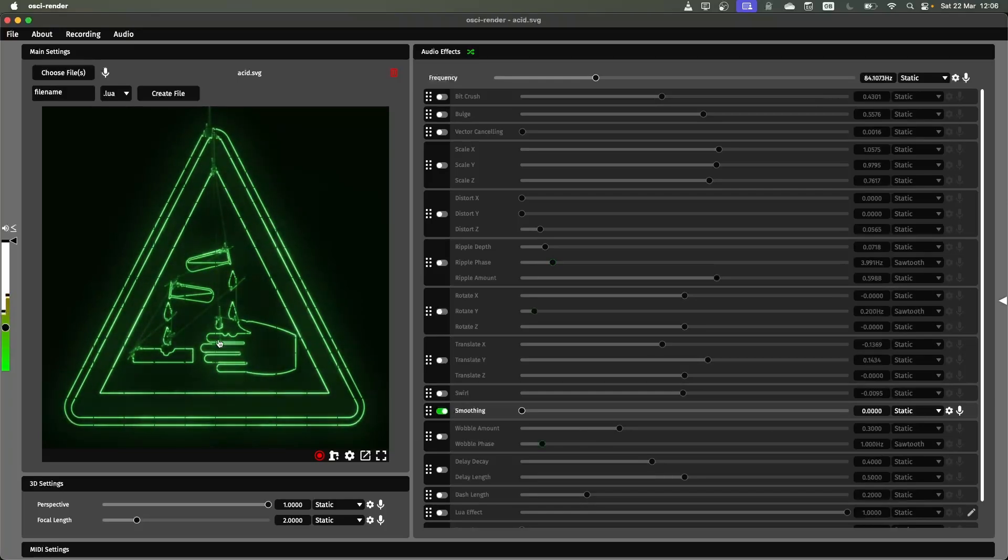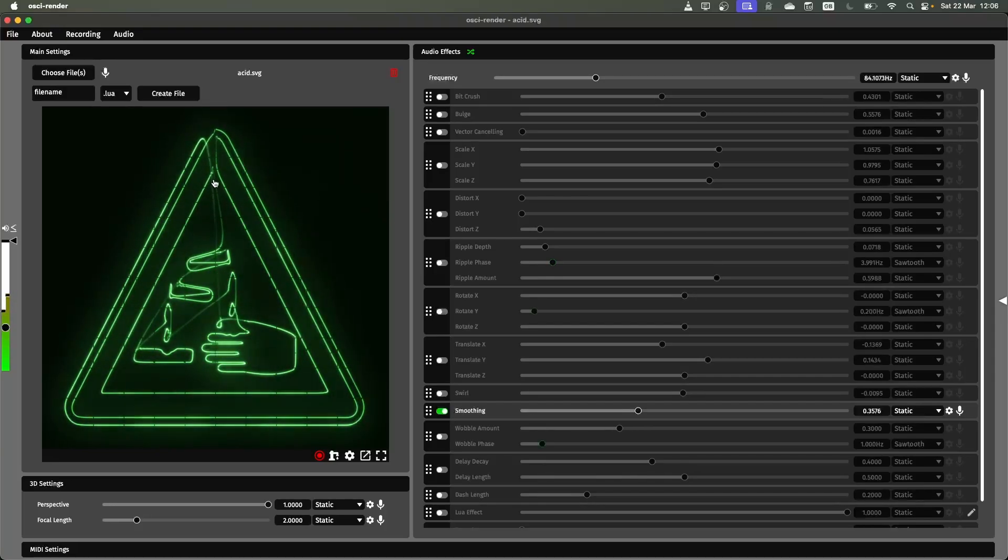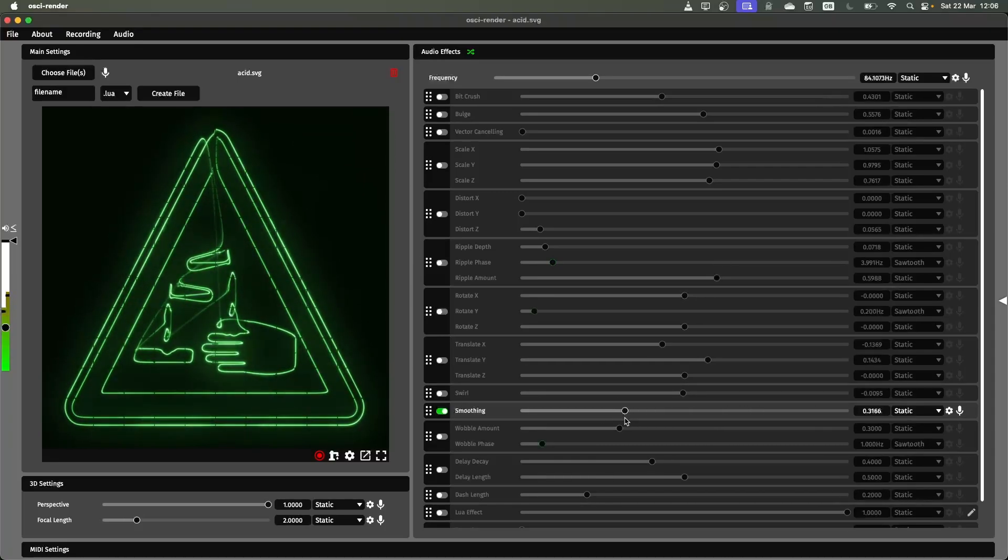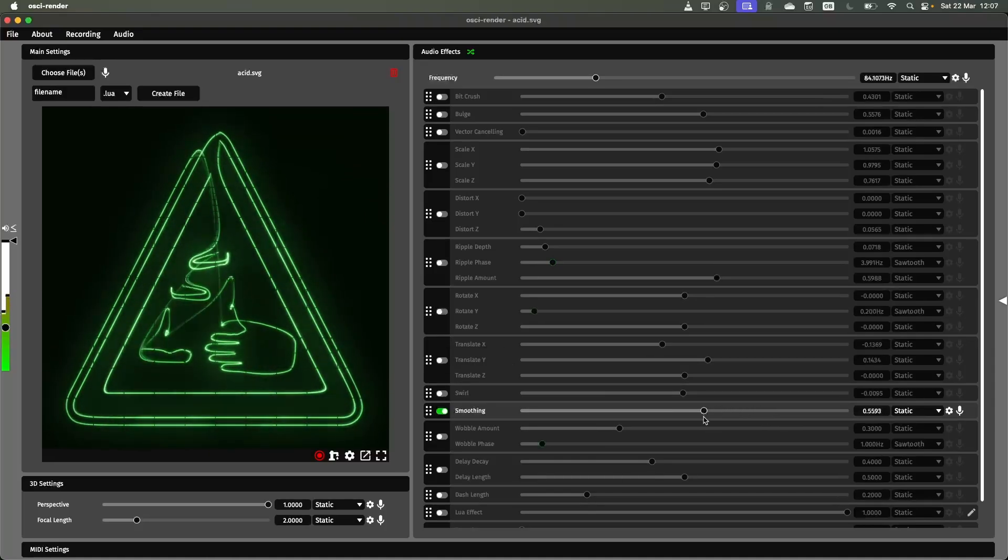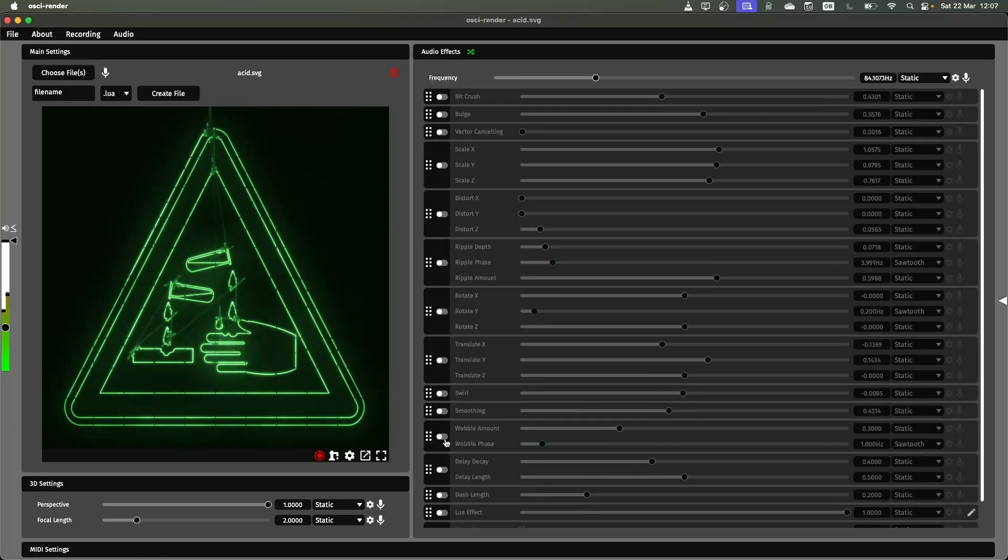So some of these harsh bits here where we've got these artifacts, if I increase the smoothing it'll decrease those artifacts and then introduce these sort of wispy parts on it. It's going to be quite a cool one if you're trying to emulate some lower bandwidth oscilloscopes or if you're trying to just get a cool effect out of it.